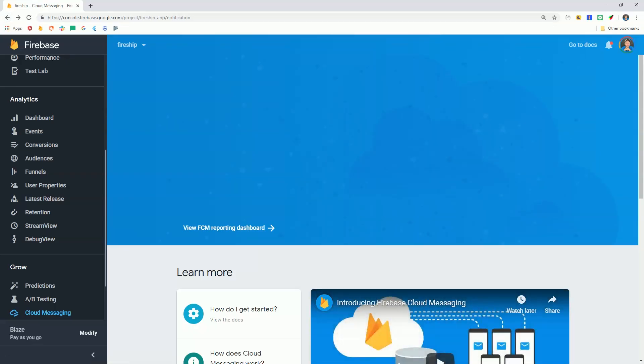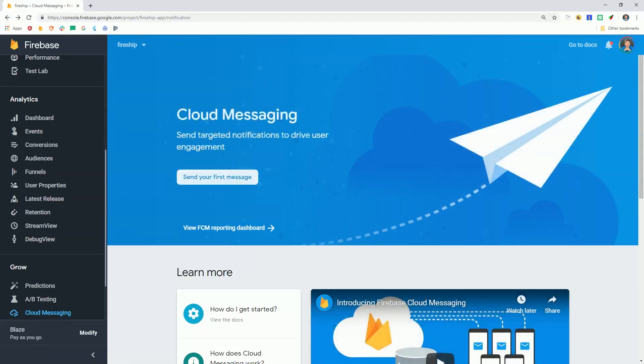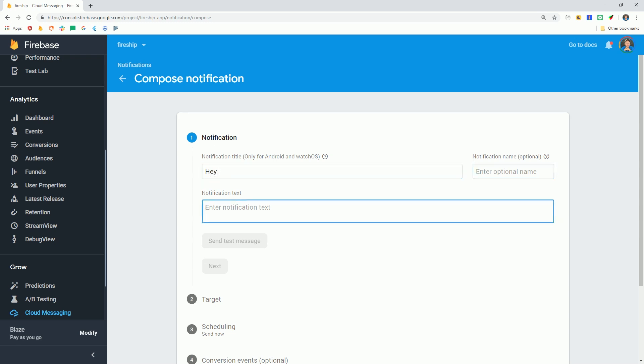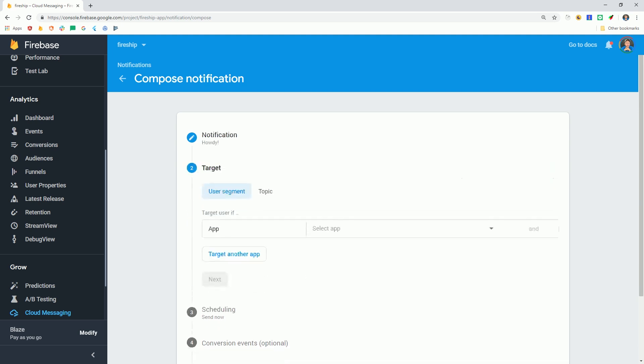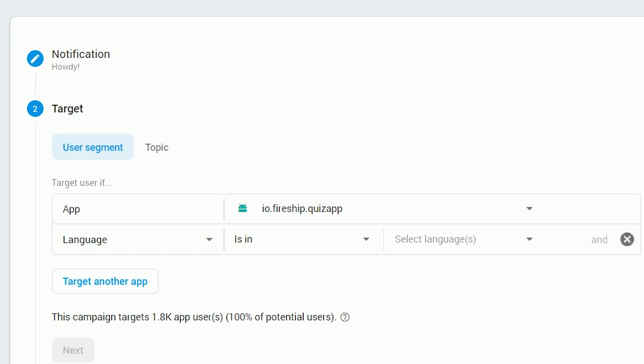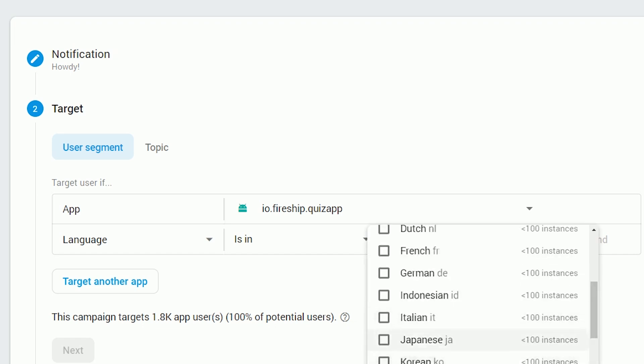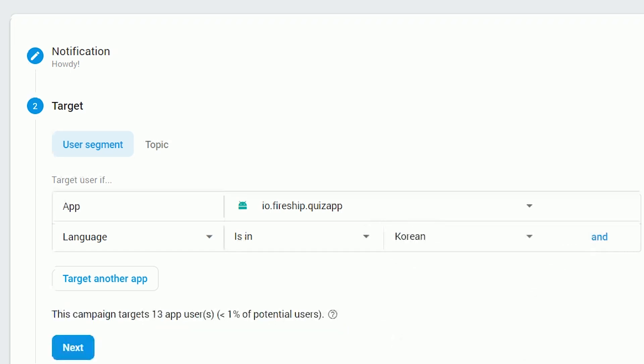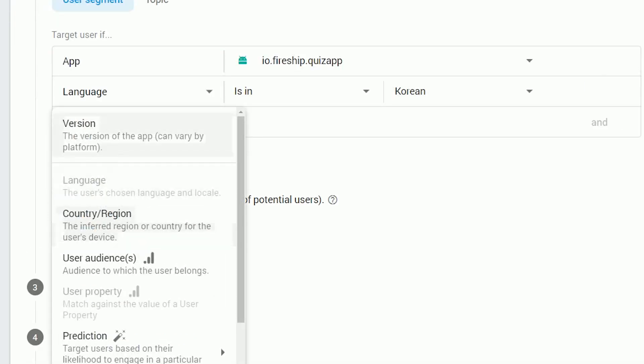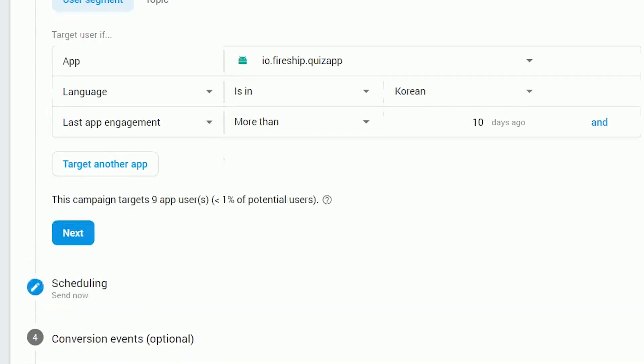Now, before we get into the actual source code, let's talk about the three main ways that you can send push notifications with Firebase Cloud Messaging. The most broad approach is to send a notification to a segment of your users. This could be as broad as all of the users for your Android app, but typically you're going to drill down to a smaller audience. For example, you might want to target all of your Korean Android users whose last app engagement was more than 10 days ago. And that will tell you exactly how many users will receive this notification, as well as their relative size to the total user base.